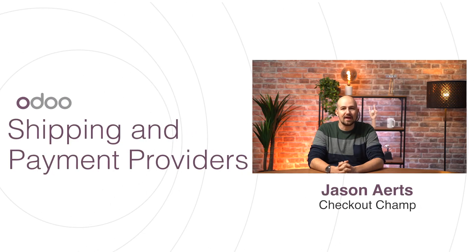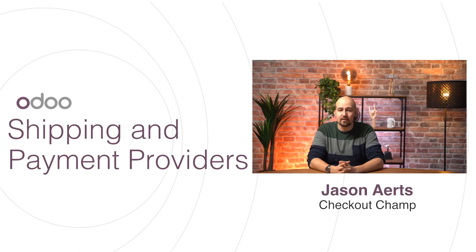Hello dear Odurers and welcome to this video on delivery methods and payment providers. Odoo offers a variety of shipping and payment options for our customers. Let's discover them together and see how we can configure them to fit our needs.